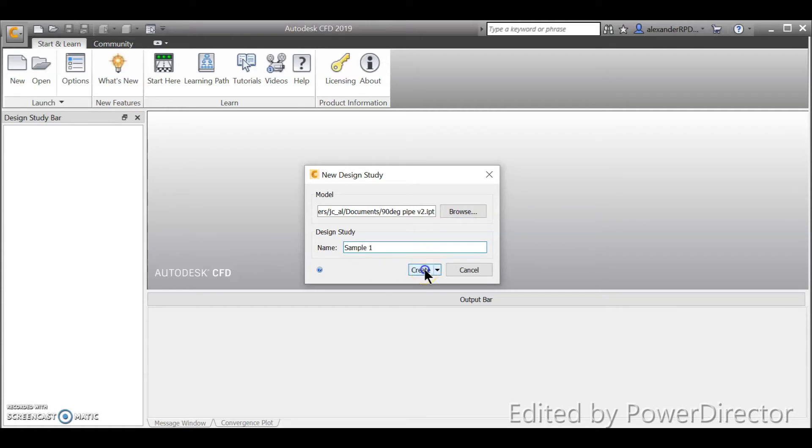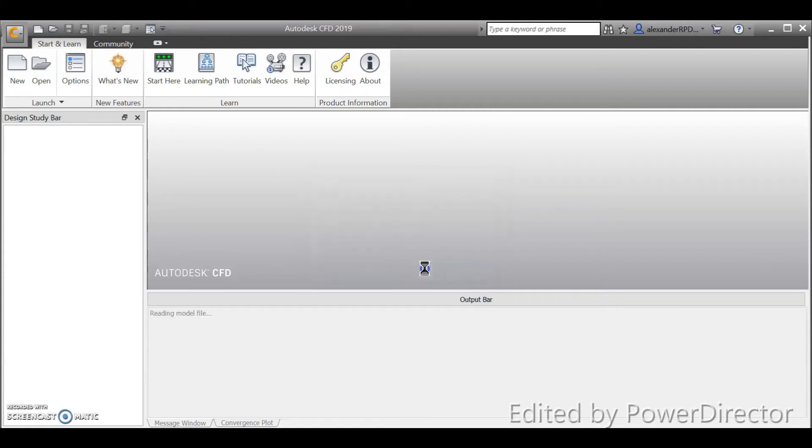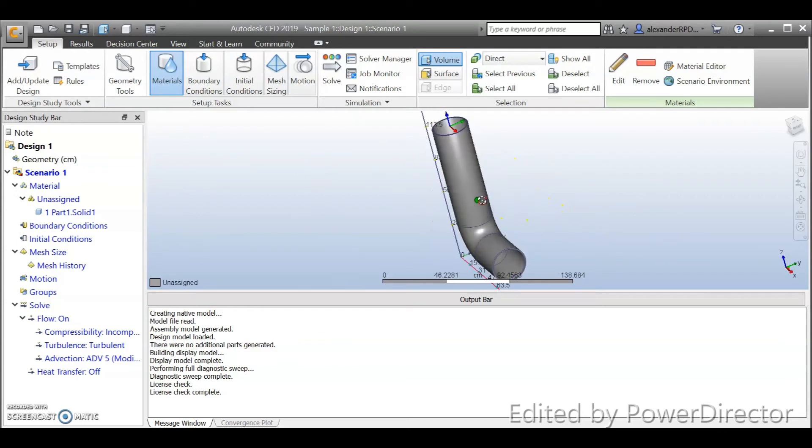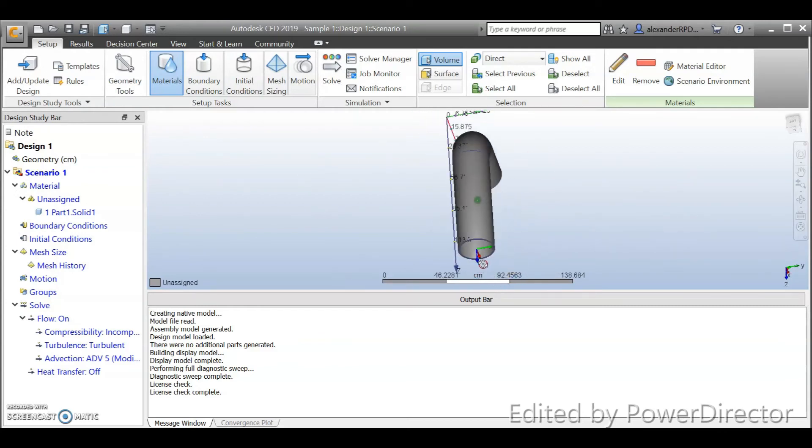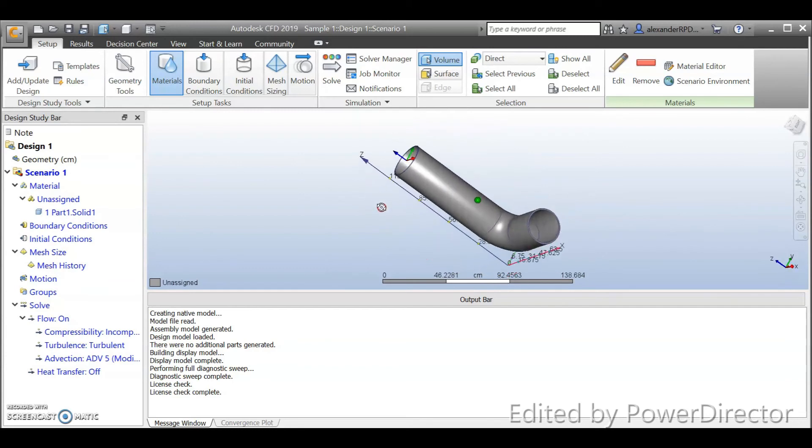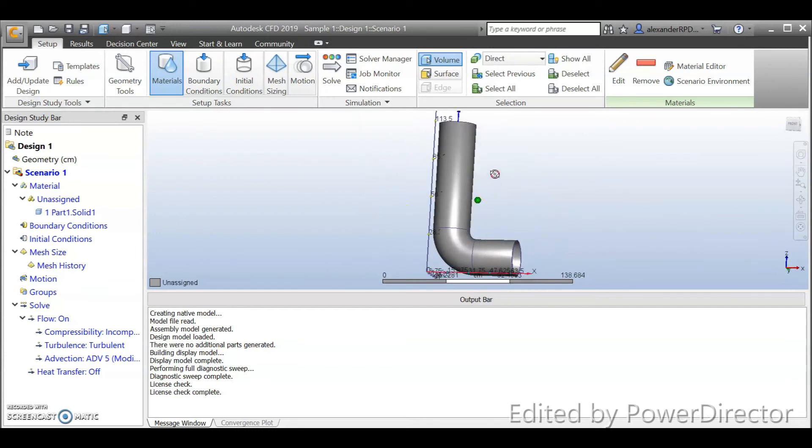Now you can see that it successfully imported into your CFD.